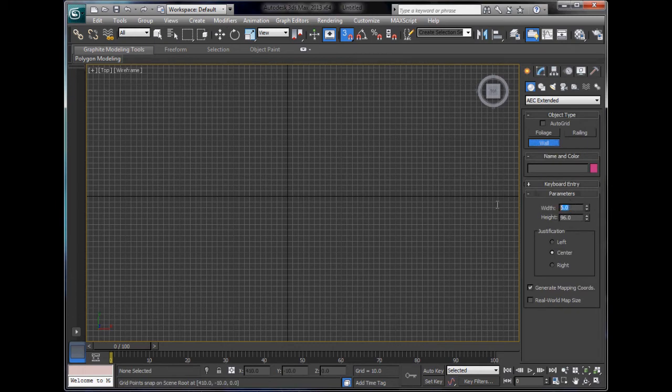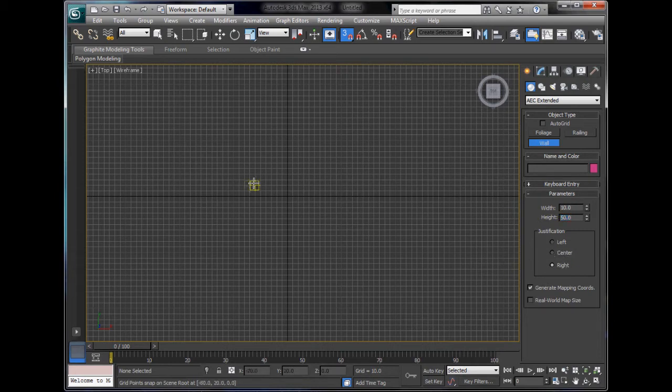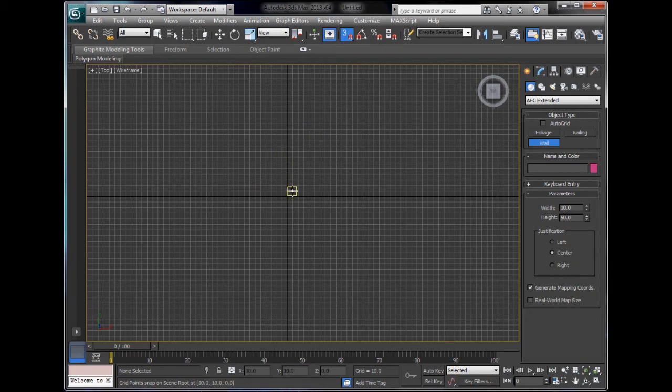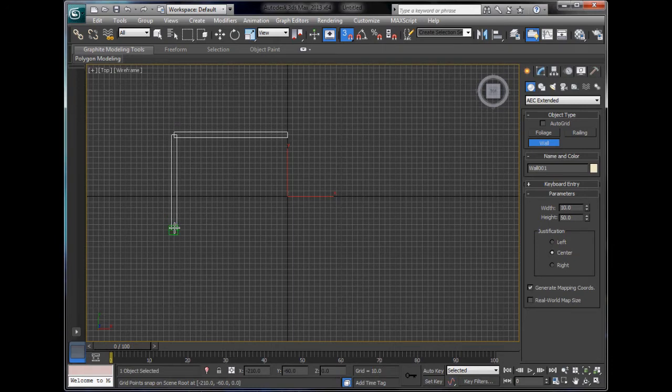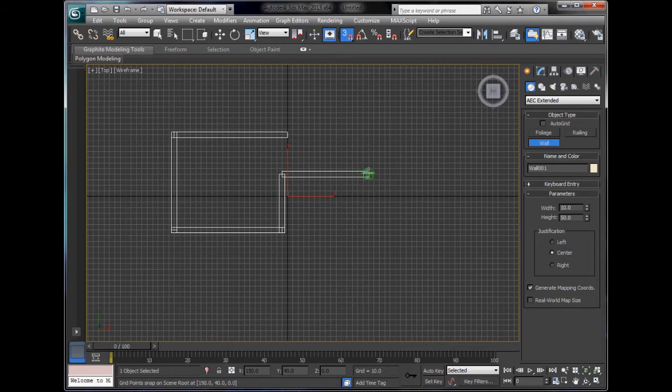Choose your width. I'm going to say 10. Height I'll say 50. Center. Right. Also center. Now all you do is click, drag, click, and it will automatically create you large scale rooms.